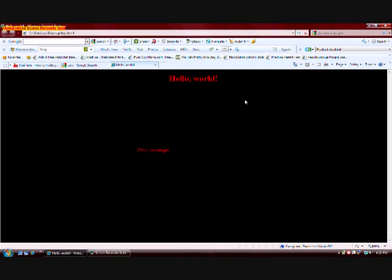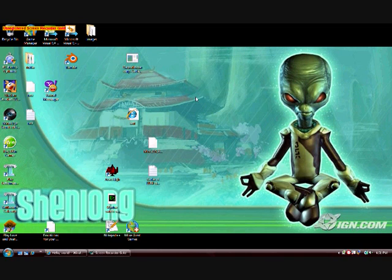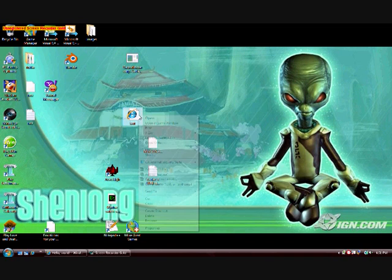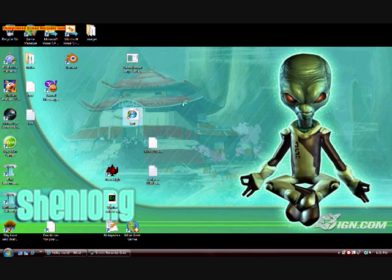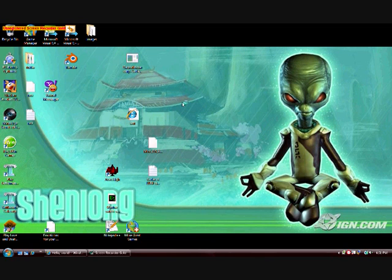The first thing we're going to do is add an image. We actually need to open up the document in Notepad++, but you can use any text editor of your choice.